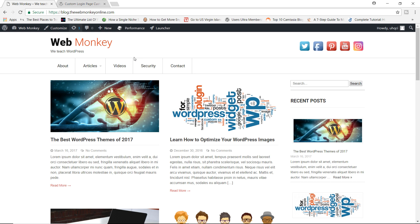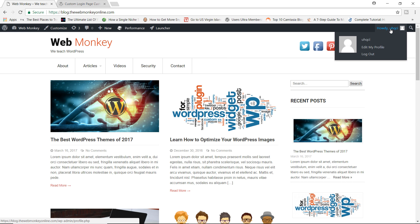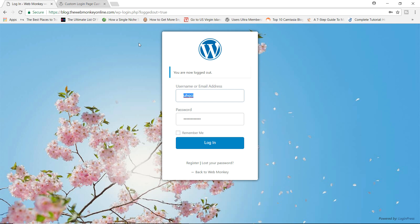So go ahead and install, then activate the plugin. Now, once you do that, simply log out of your WordPress website. And you should see something very similar to what I'm seeing right now, which is the background image. By default, as soon as you activate the plugin, it will provide a default image for your background login page. Right now, you can see it's beginning to look better already, even without us doing anything.